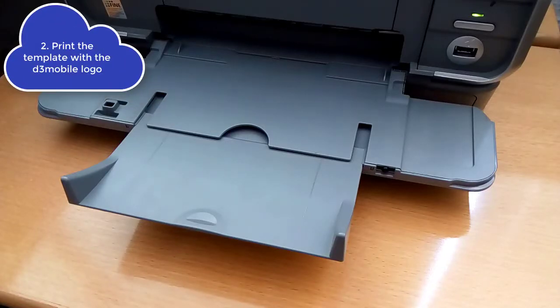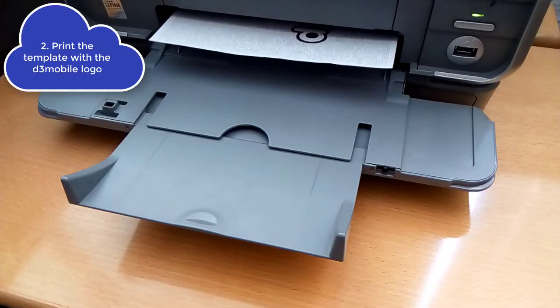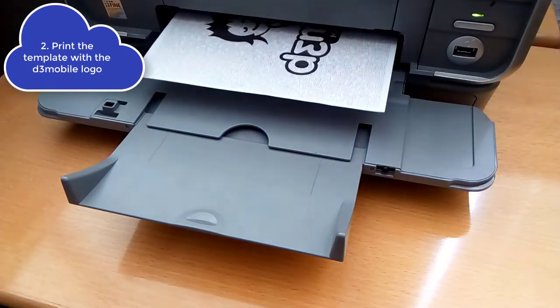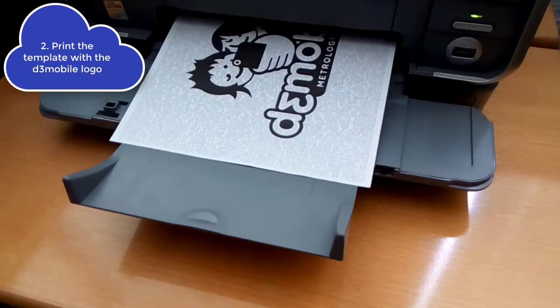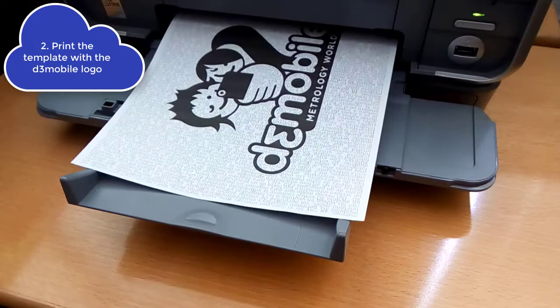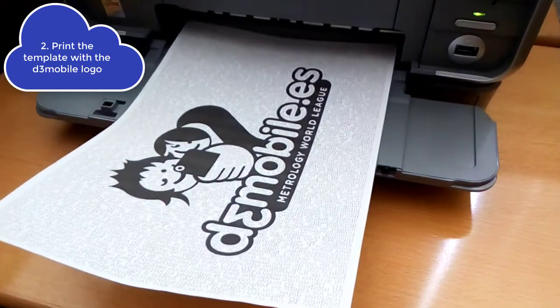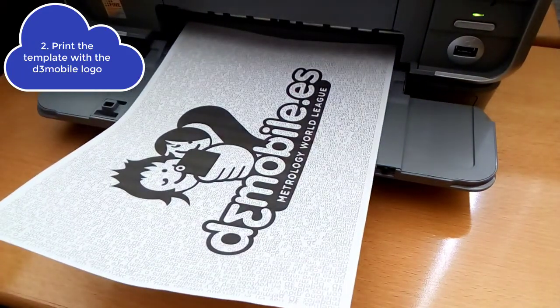Print the D3 mobile template available in the video description. The logo must appear in the scene or object.